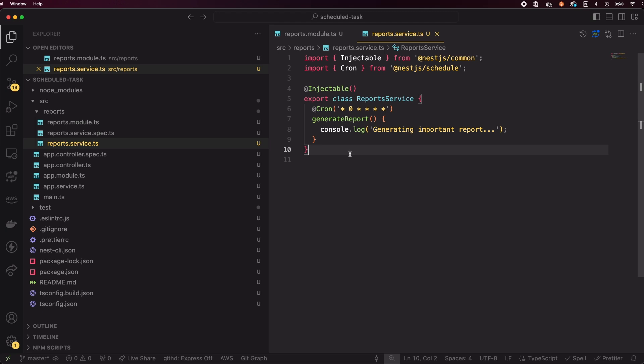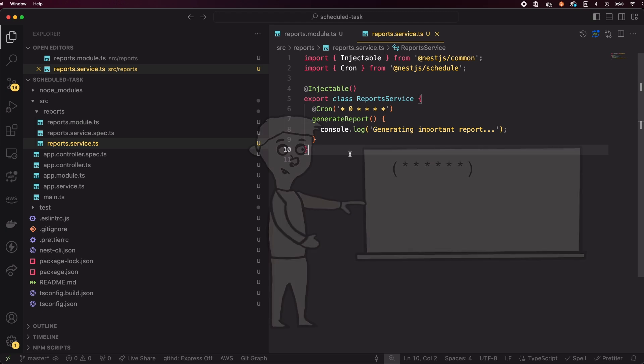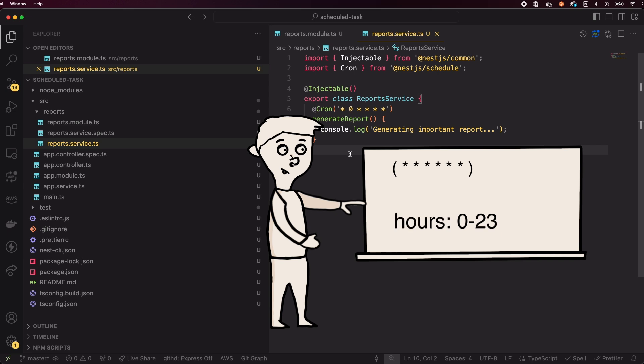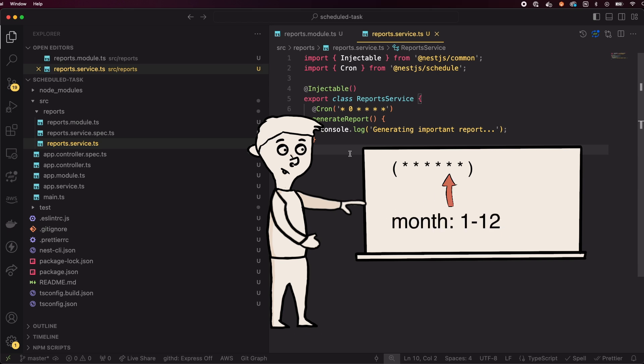Cron strings are a well-defined standard. It's something universal across all programming languages. Let's break down the cron syntax. The first position is responsible for seconds, next is minutes, then hours, day of the month, months, and finally, day of the week.